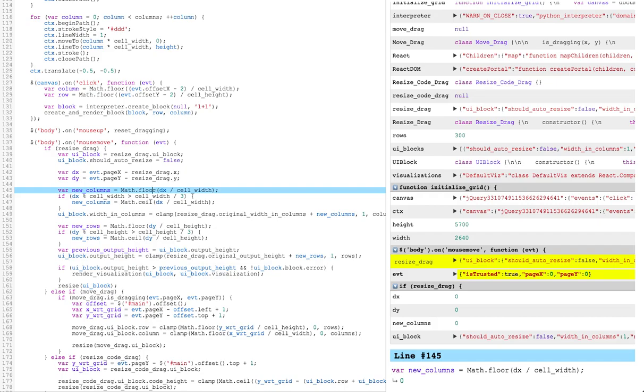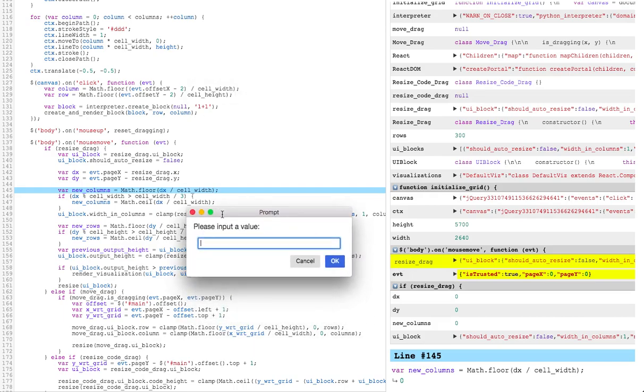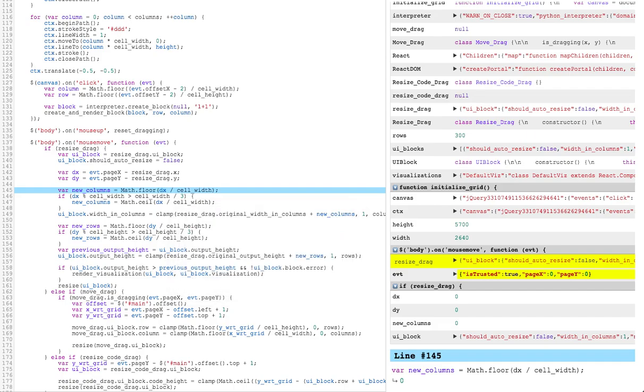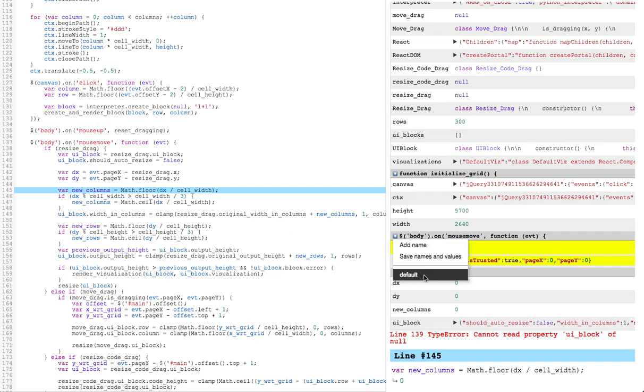These overwrites can be saved and used later, too. I'll save this one and name it default. And so if I change this value to something else, I can get back to the overwrite that I just made and saved by clicking it here in the dropdown menu.